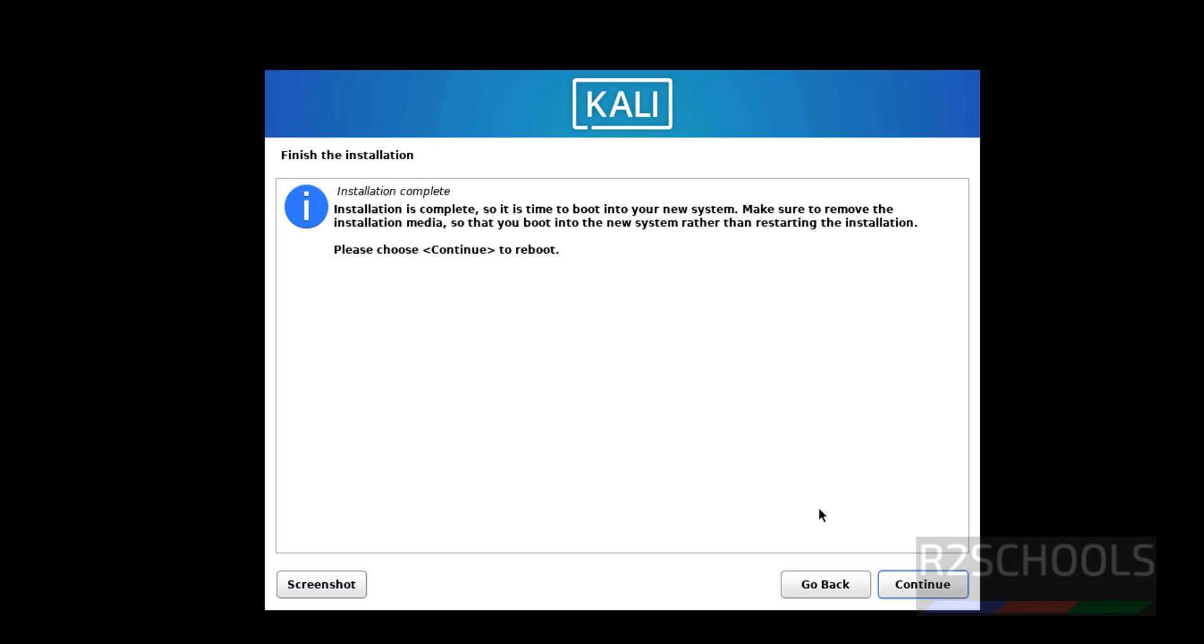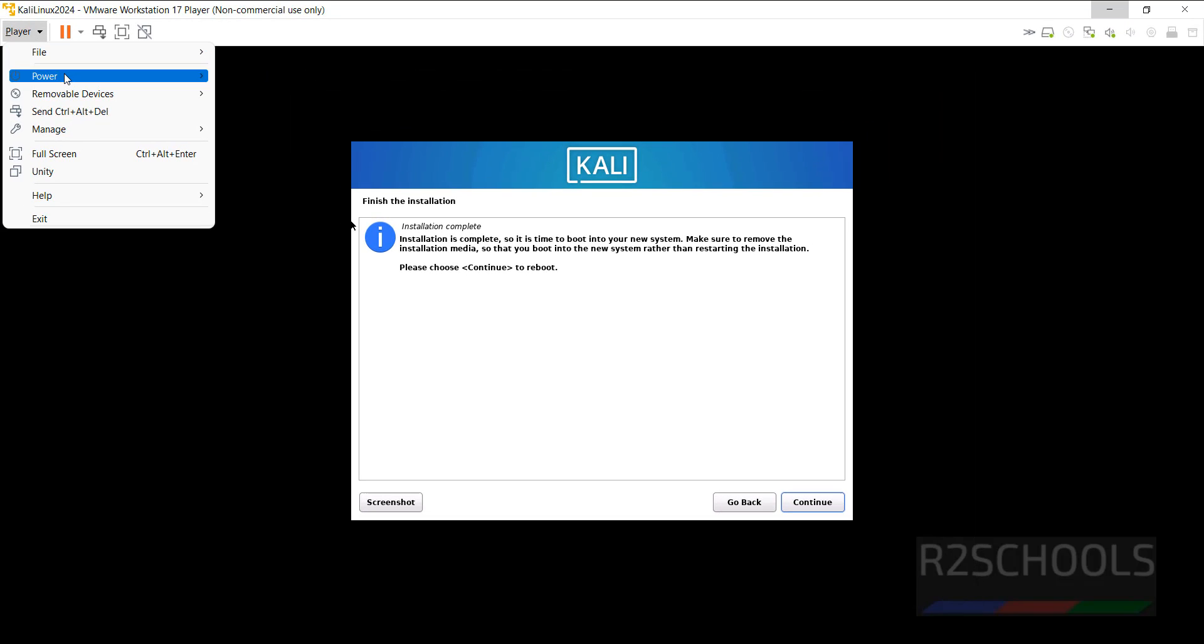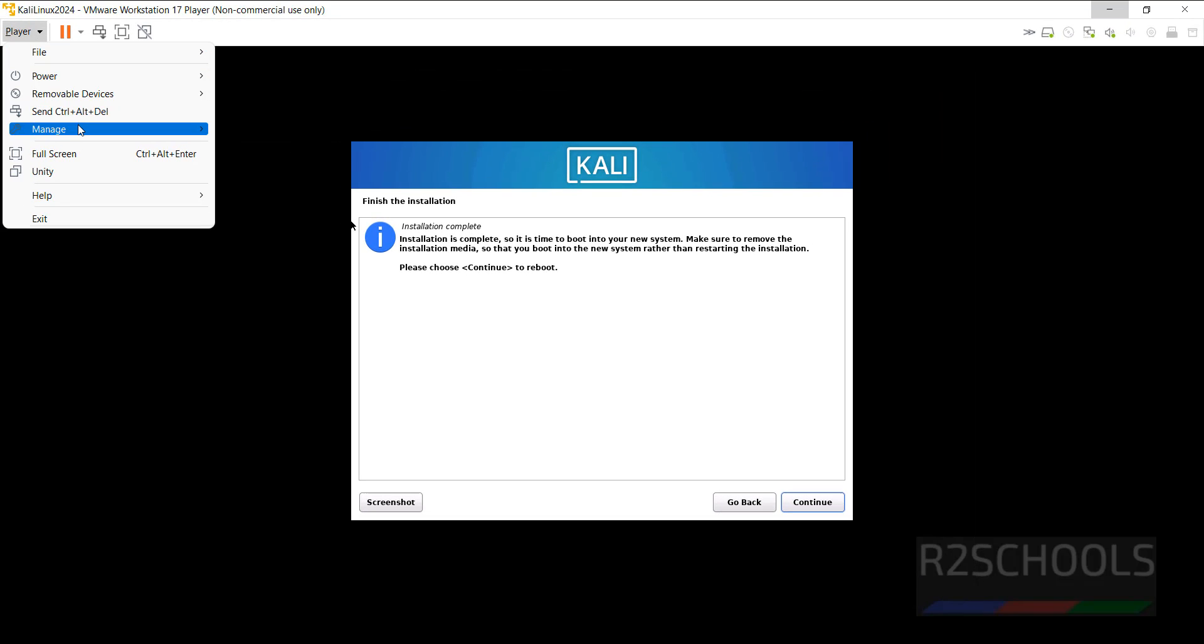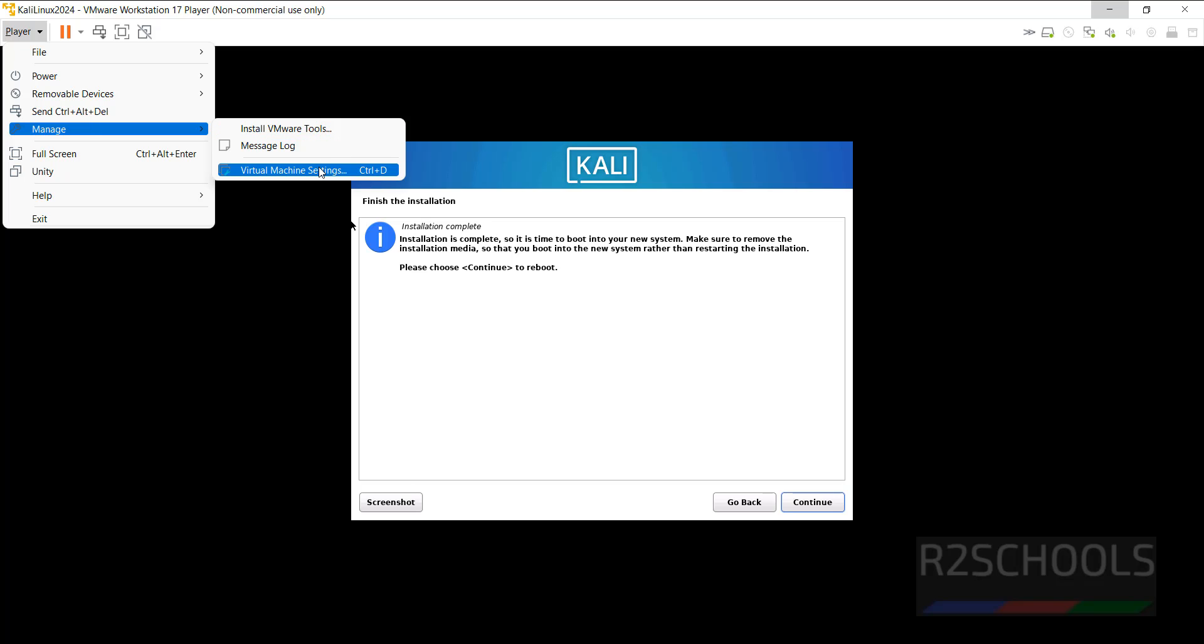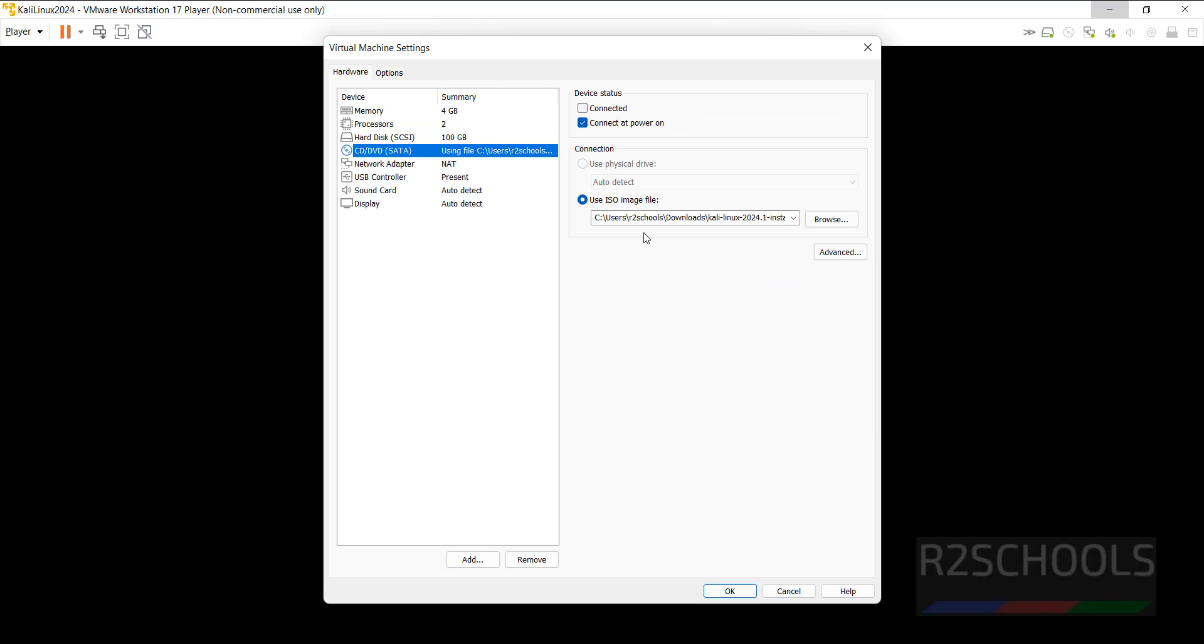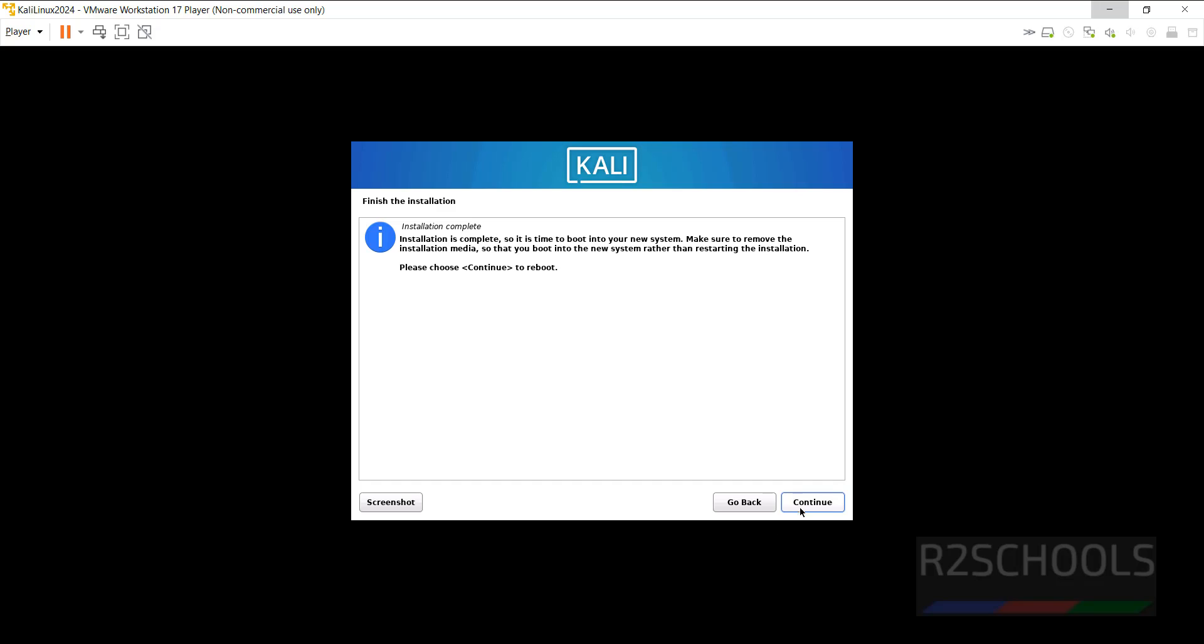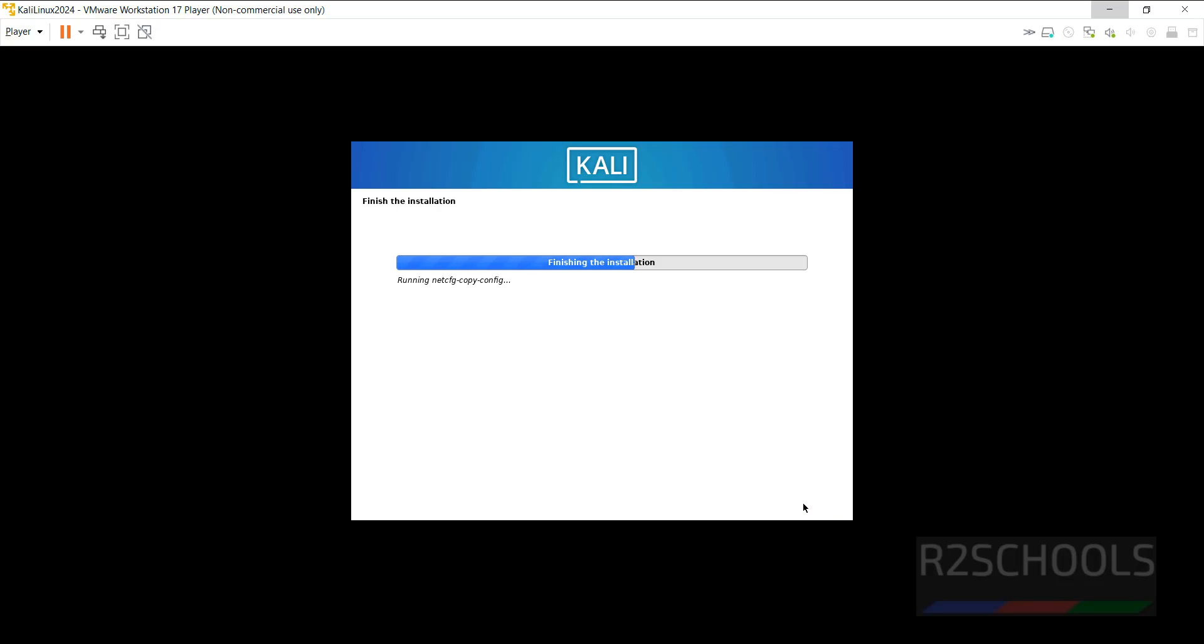See installation has been completed, now it is asking us to remove the installation media. Click on player, then manage, then click on virtual machine settings. Go to DVD, then uncheck the checkbox, click OK. Click on continue to reboot.